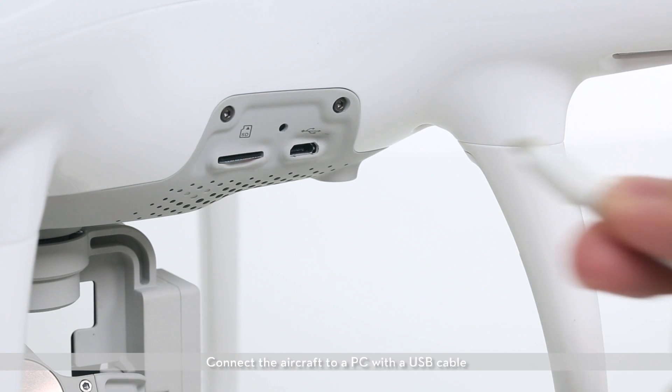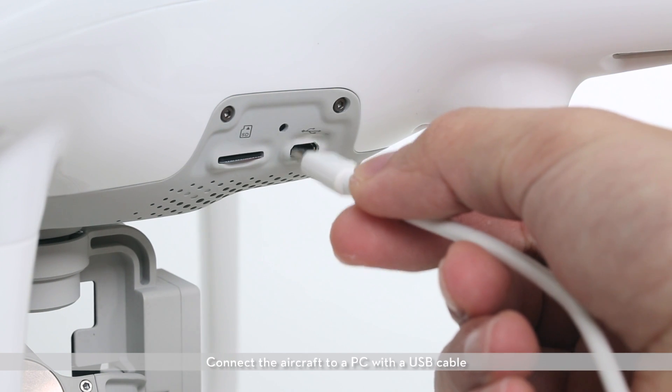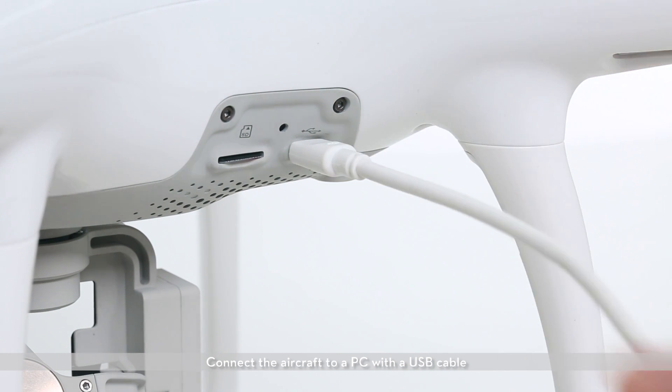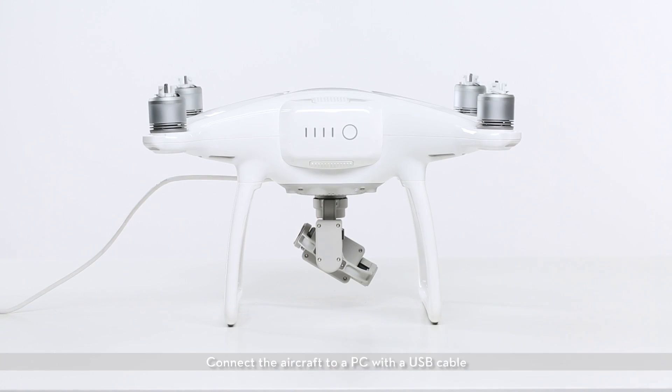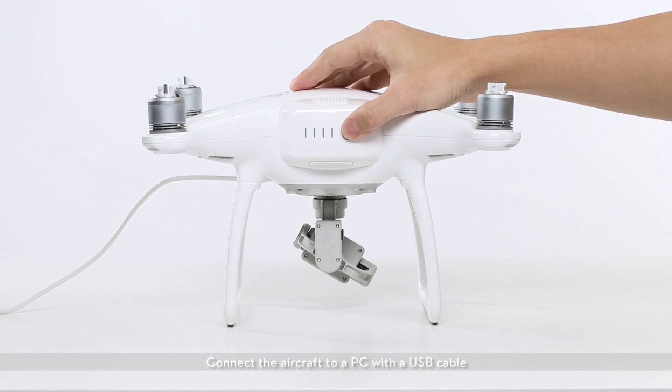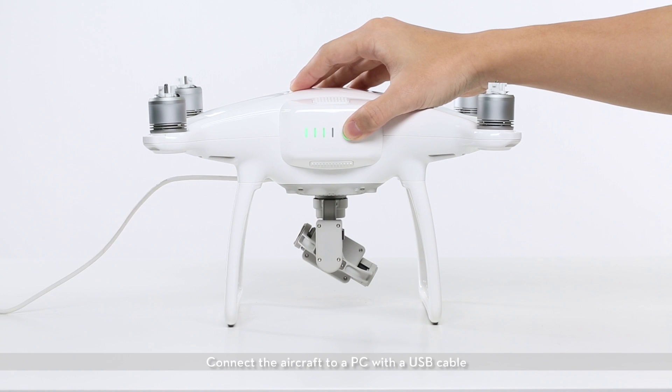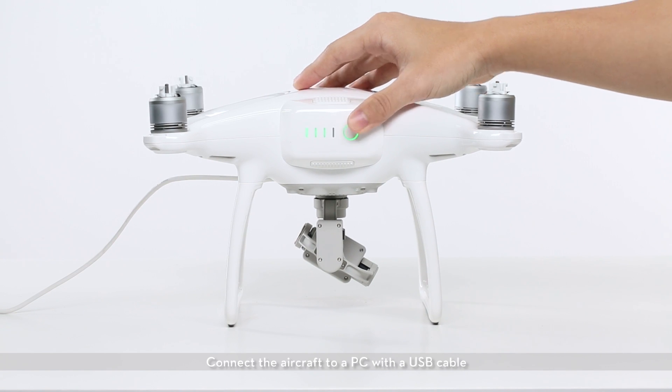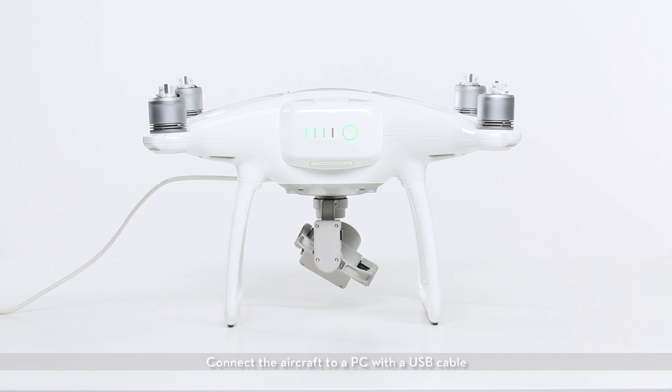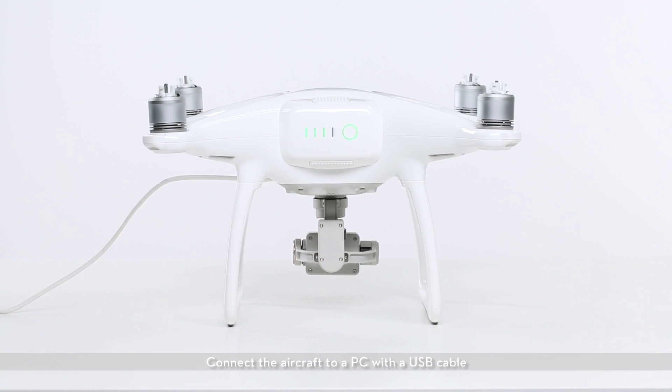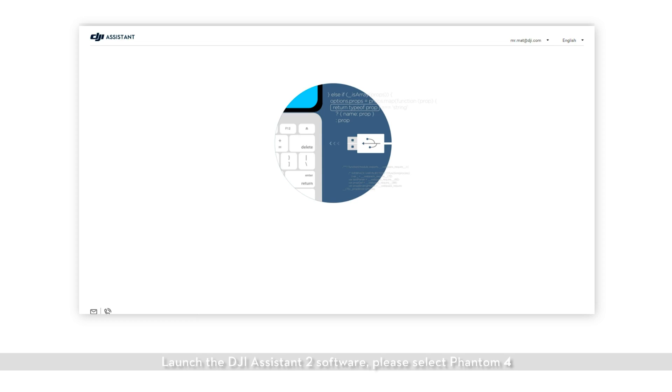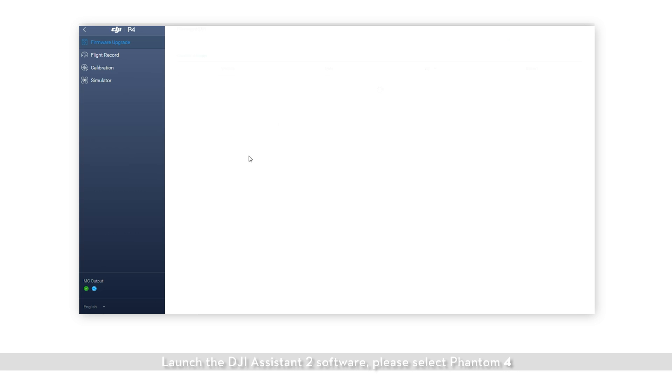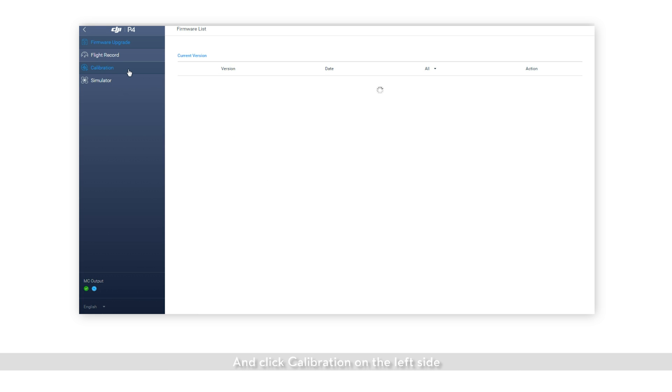Connect the aircraft to a PC with a USB cable. Launch the DJI Assistant 2 software. Please select Phantom 4 and click calibration on the left side.